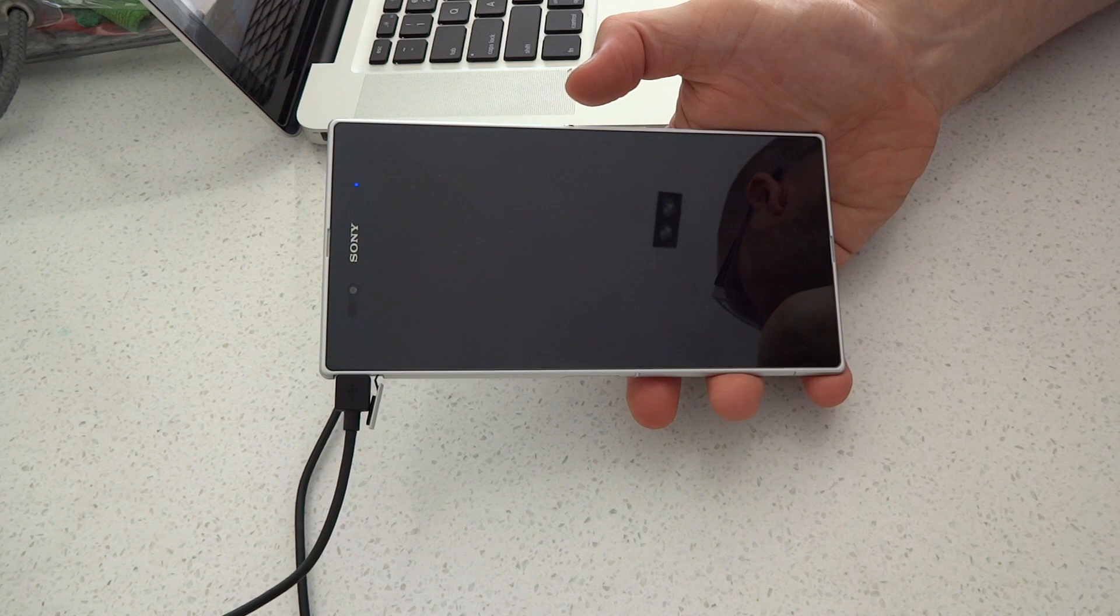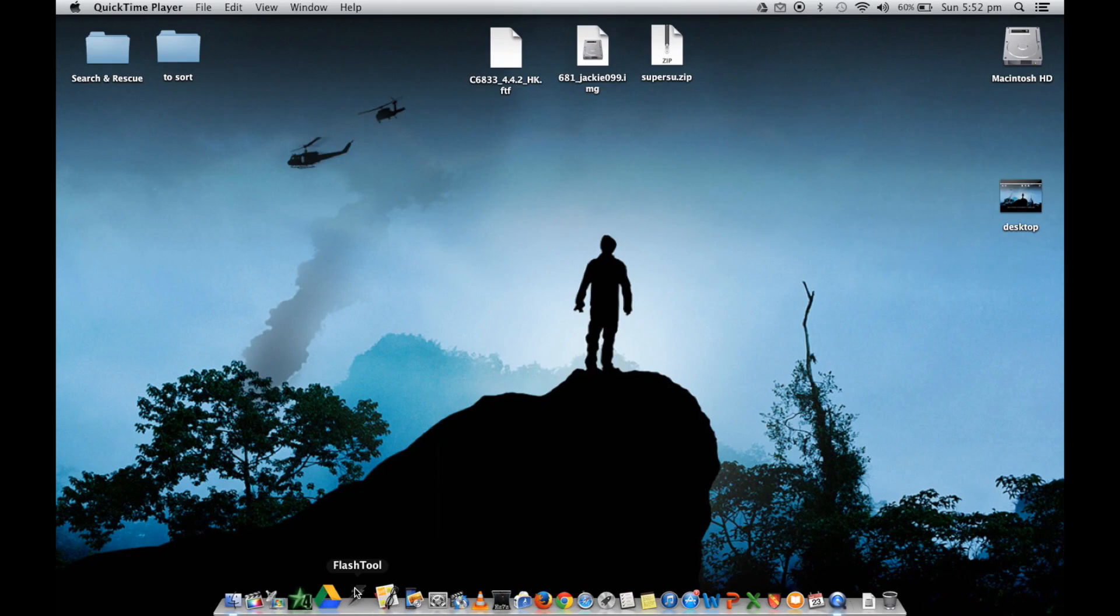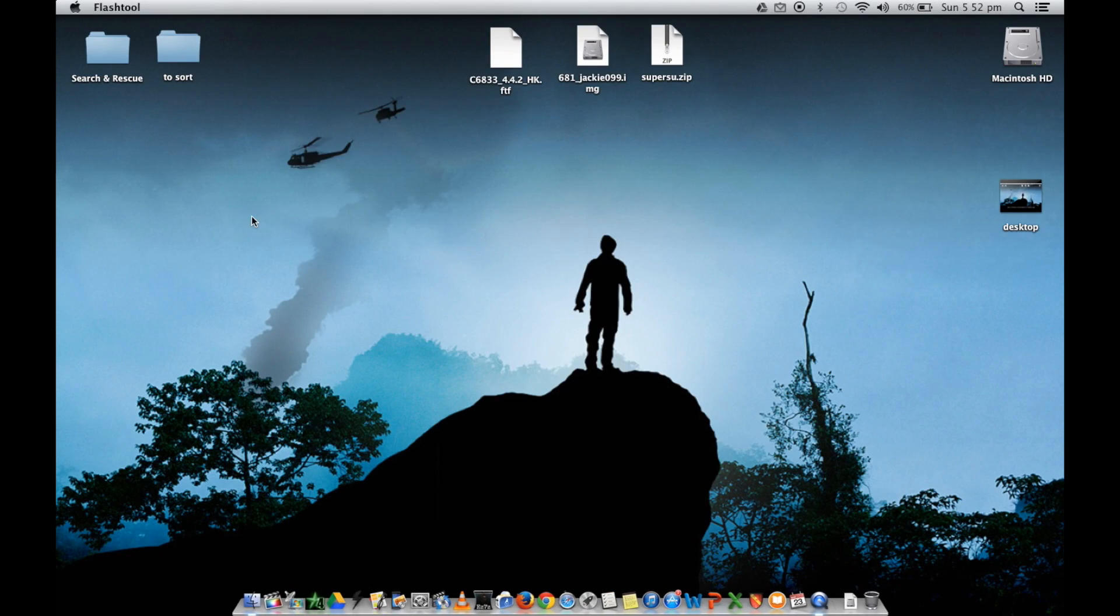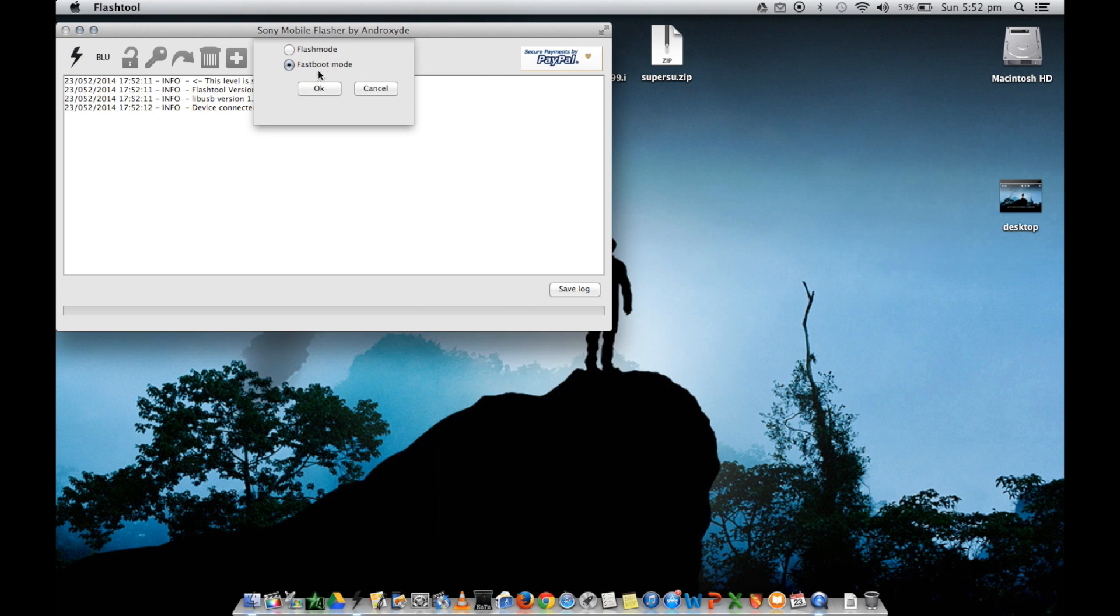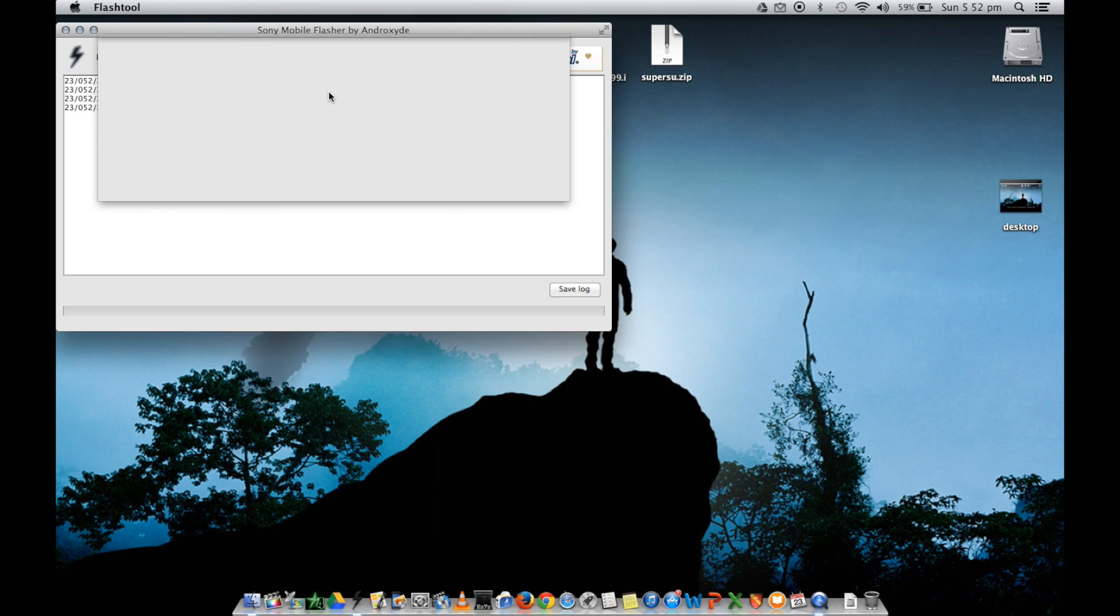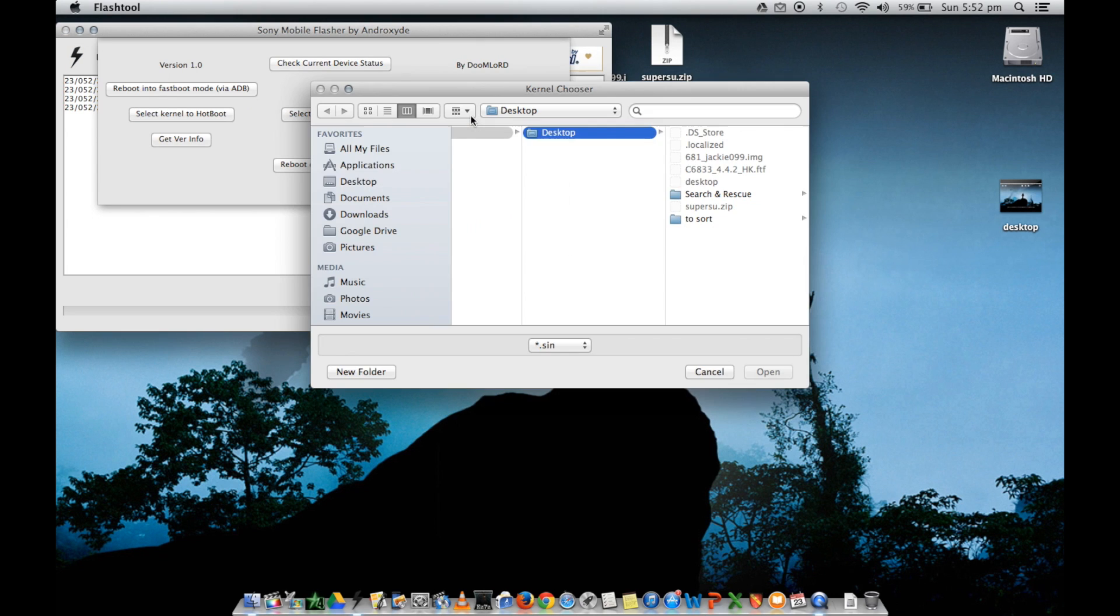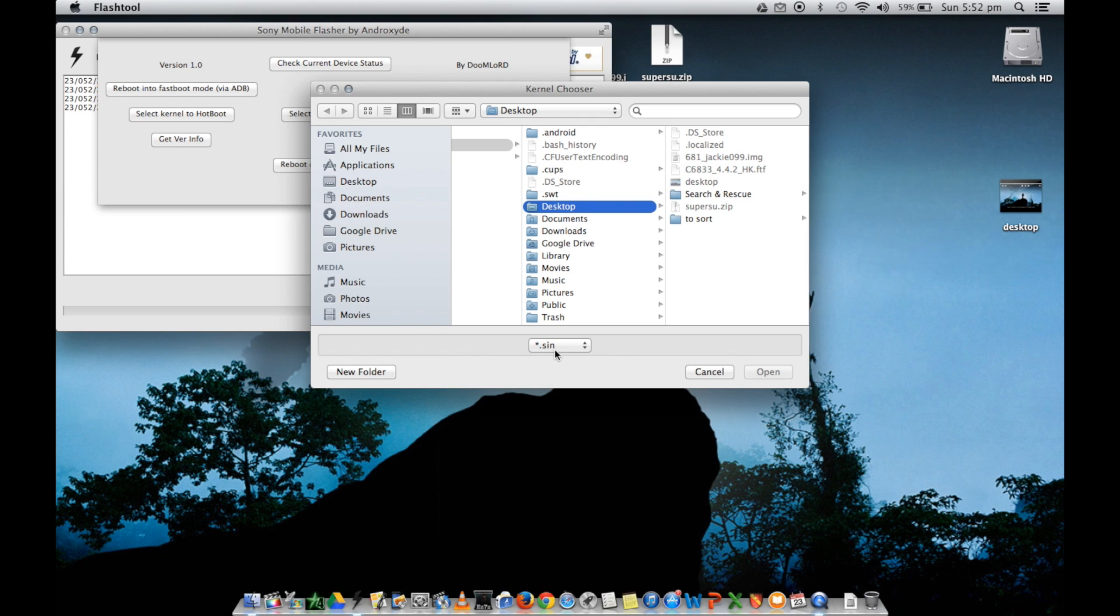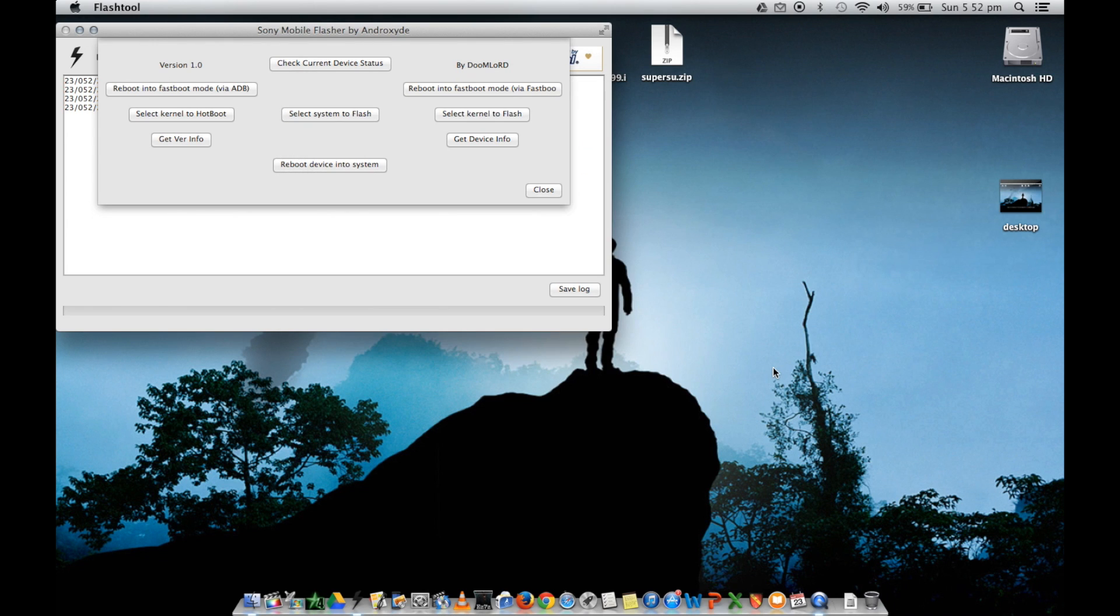So open up flash tool. Download the link in the description. Click on the lightning bolt. Then click on fastboot mode. Click OK. Go to the right. You see flash kernel. And it comes up with where your kernel is stored. You need to change it down the bottom to image. There you go. And then that's the kernel there. And then open. And now in the background, it's flashing.